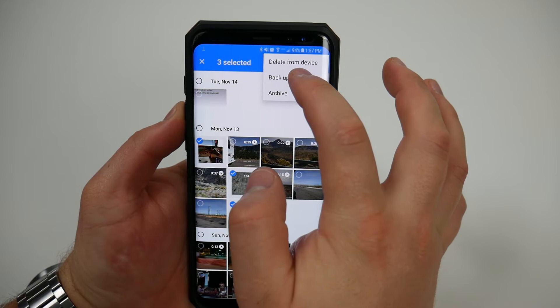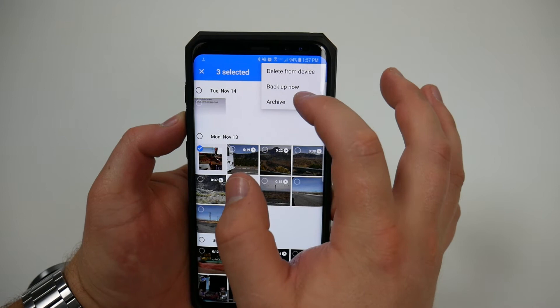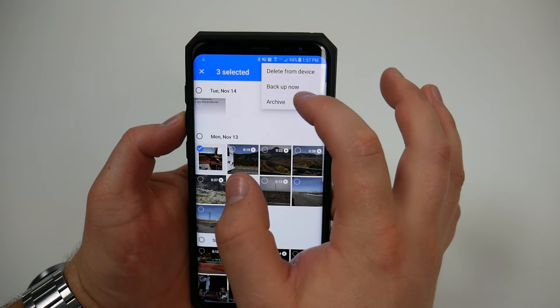In this menu you can actually delete them from the device, back them up now, or you can actually archive the photos if you wanted to archive them into a separate folder. So I'm going to click backup now.